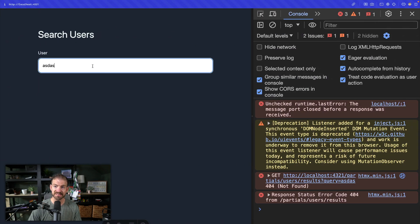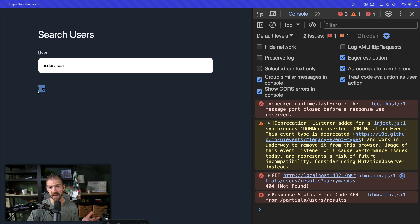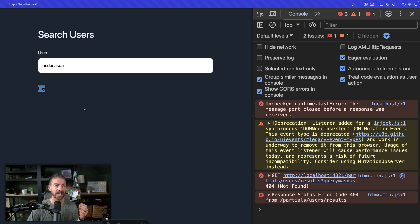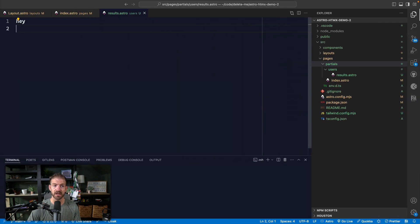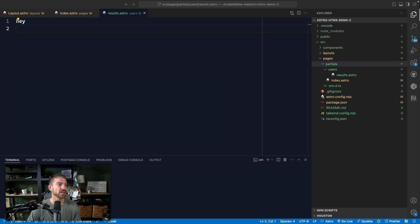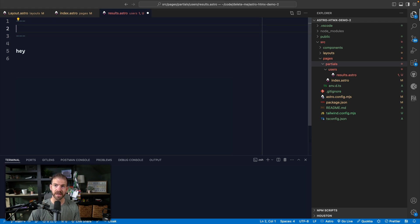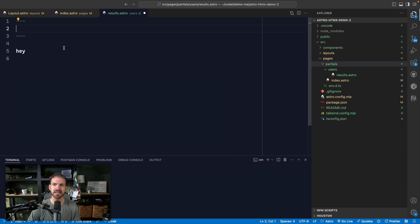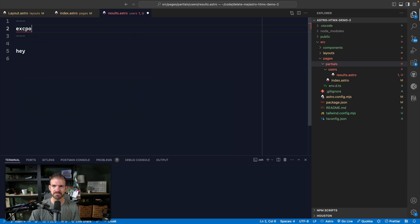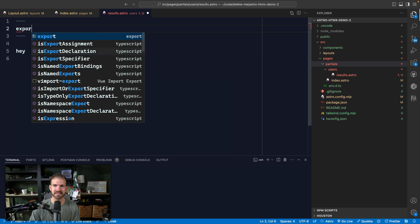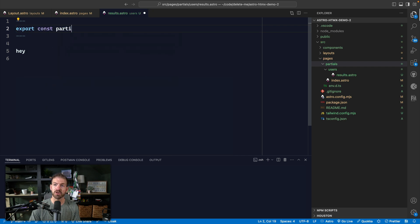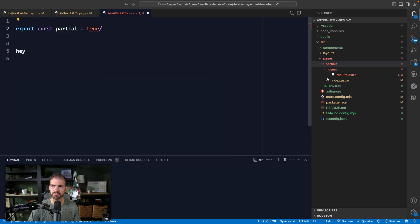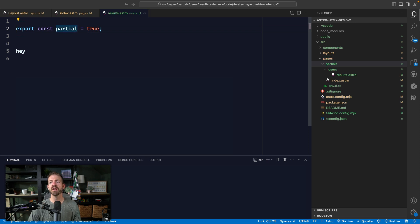So if we just added a little bit of markup here, something that says Hey, we'll see as we type, this should make that request, and then we get back this markup. So that means that now we need to actually get the query from that request and use that inside of our template here inside of our partial. So inside of our astro component, we're going to add our delimiter for the JavaScript basically. And we first need to mark this as a partial. So we can do this as export const partial is true.